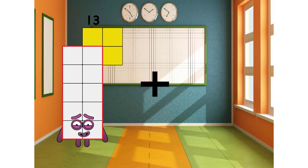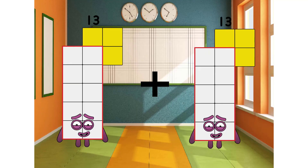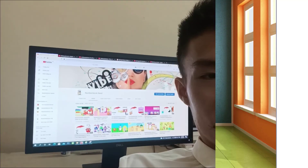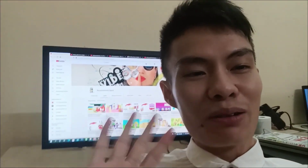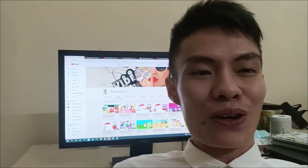13 plus 2 equals 15. Hi everybody. Thank you for watching.